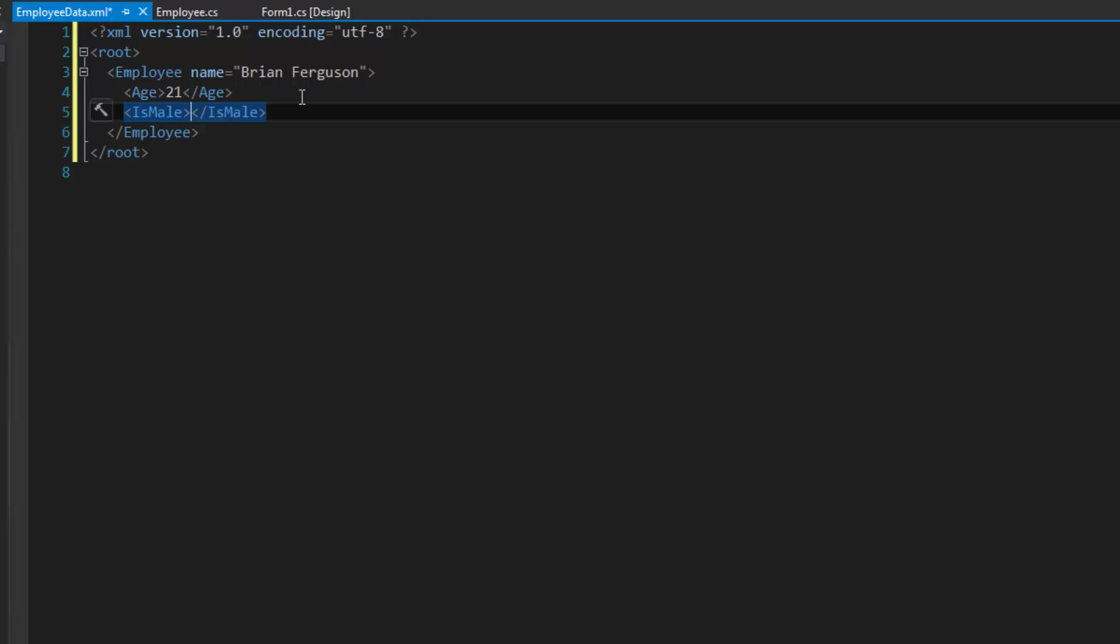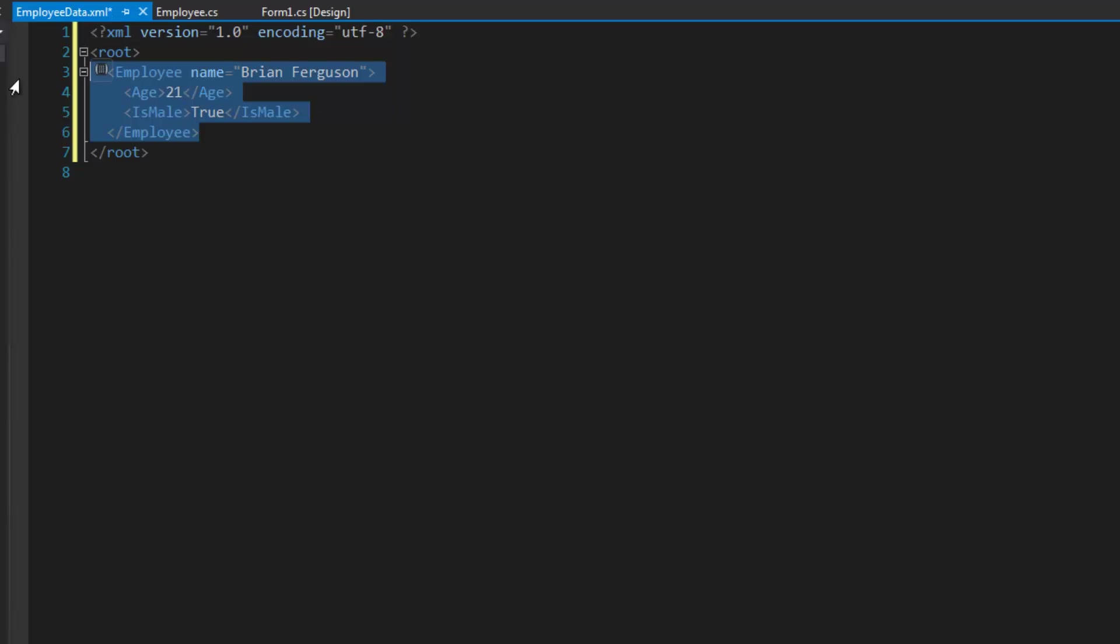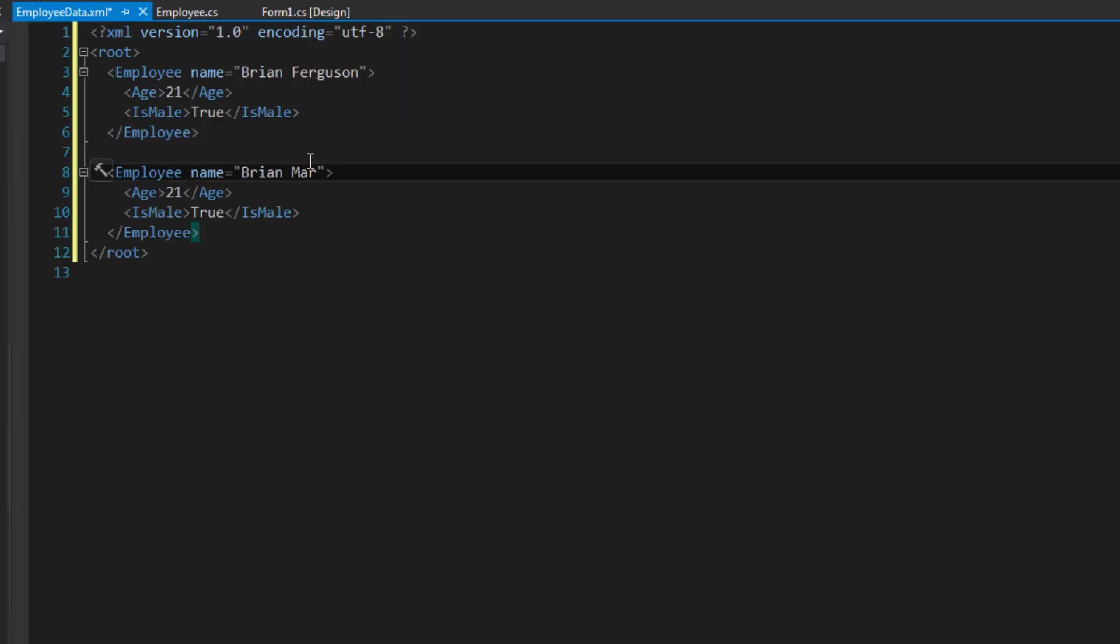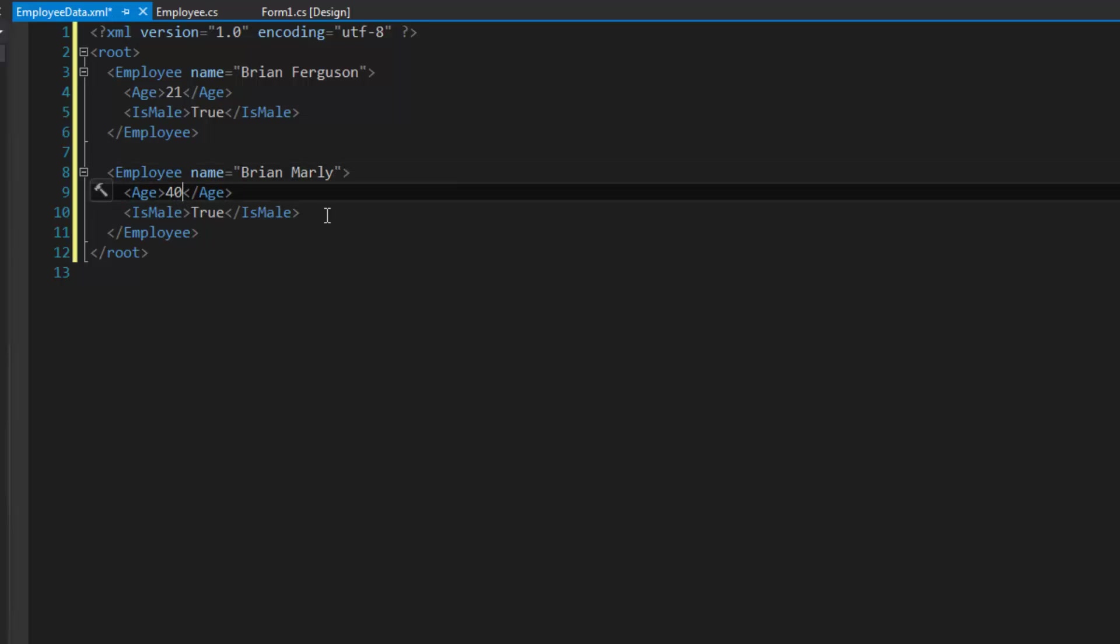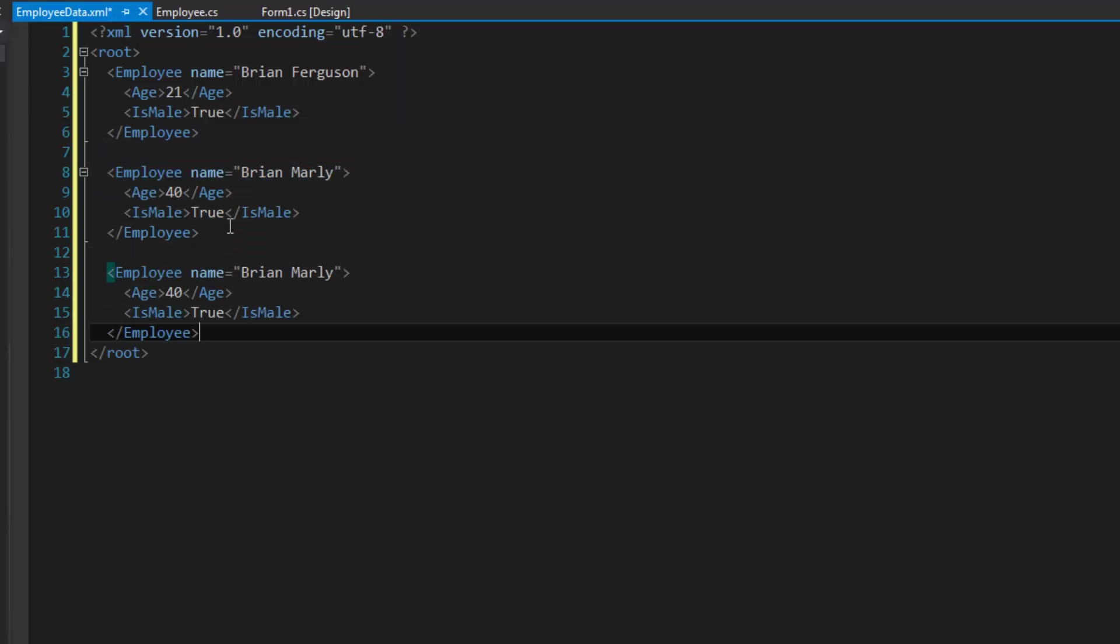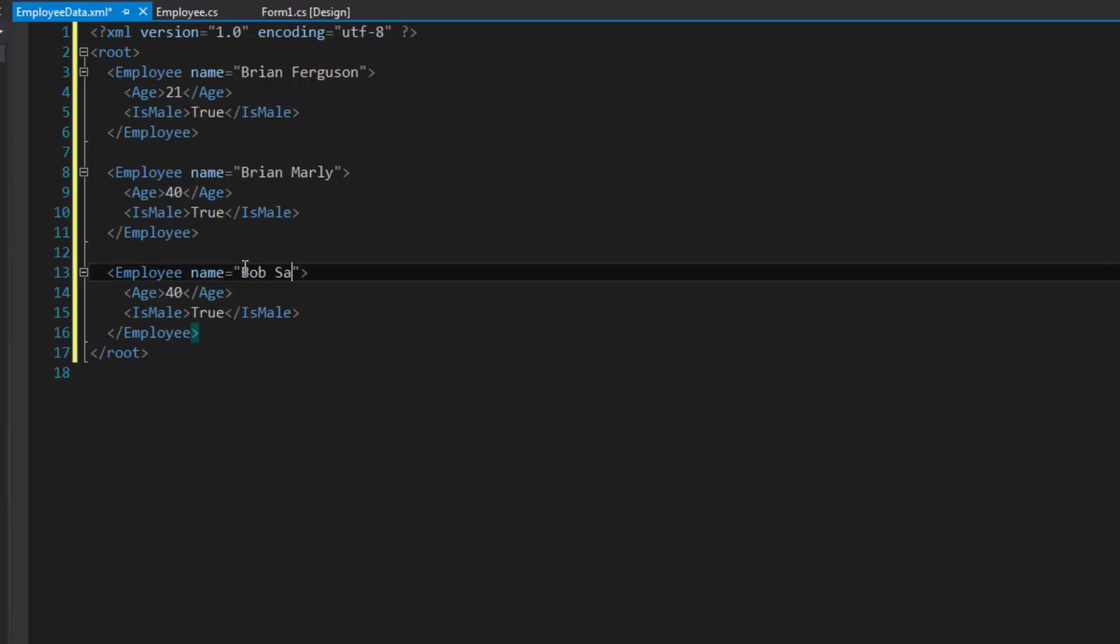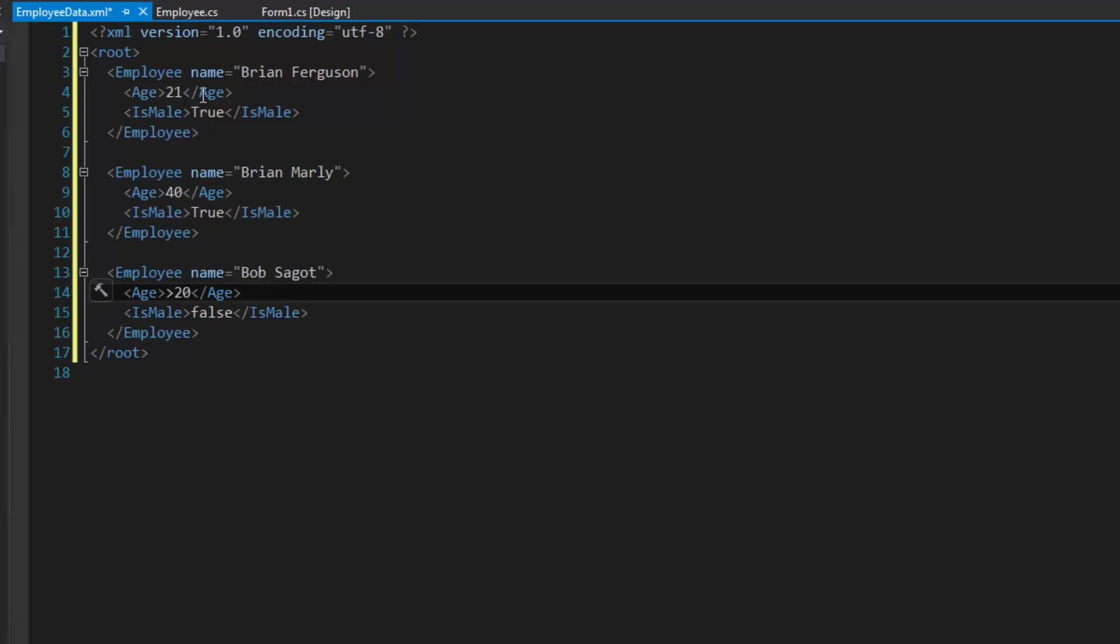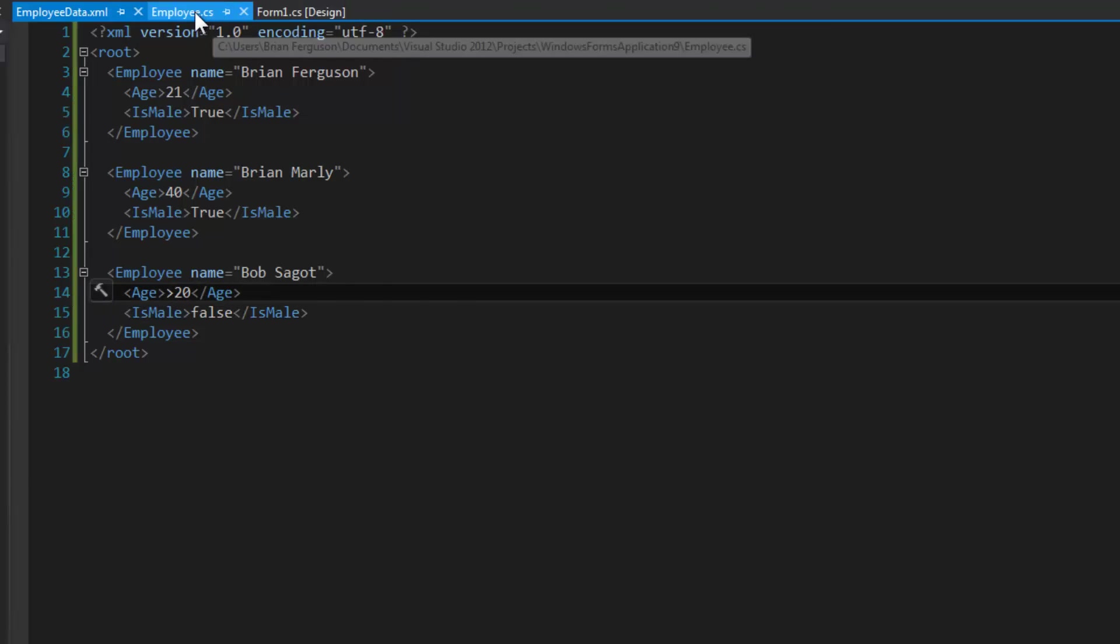IsMale is true. We're going to add more employees here, like Brian Marley, 40 and true, and then one more. We can do Bob Saget, and Bob Saget is going to be 20, is going to be a girl.